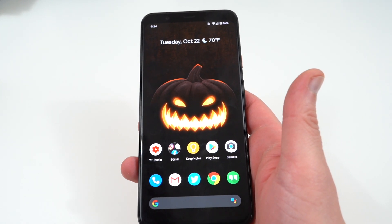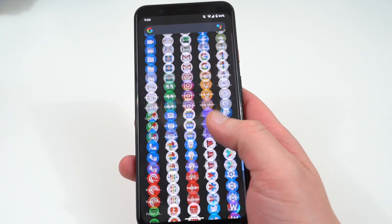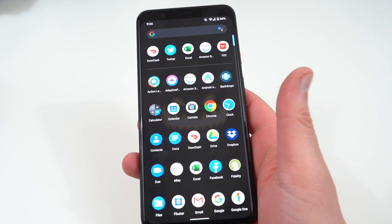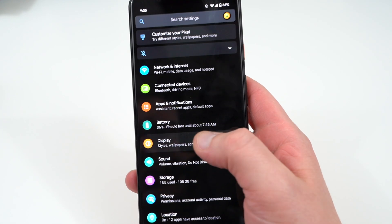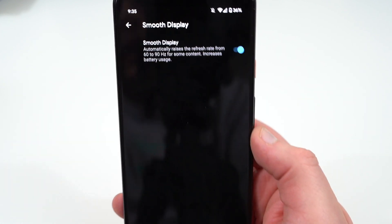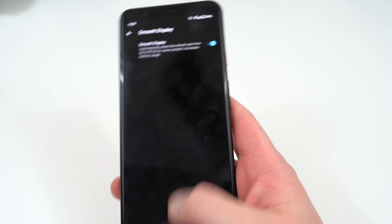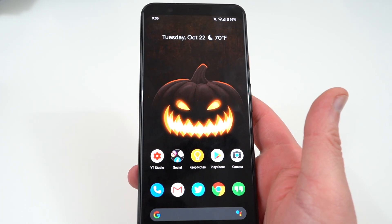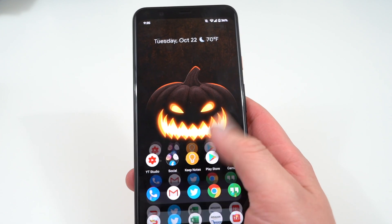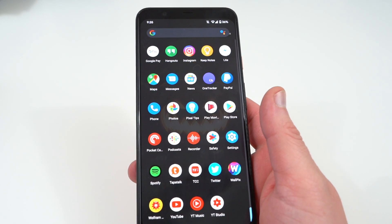But today I want to talk about the display. There's been something I've noticed, and some other people who've reviewed the device have noticed as well — that is the inconsistency of the 90Hz refresh rate when it activates. Google does not tell you when exactly the 90Hz is being enabled. If you go into display settings, then advanced, you can see under 'smooth display' it automatically raises the refresh rate from 60 to 90Hz for some content and will increase battery usage. They just don't tell you when, and that's what a lot of people have been talking about because it's kind of inconsistent.